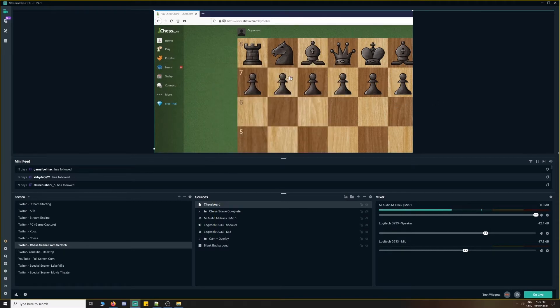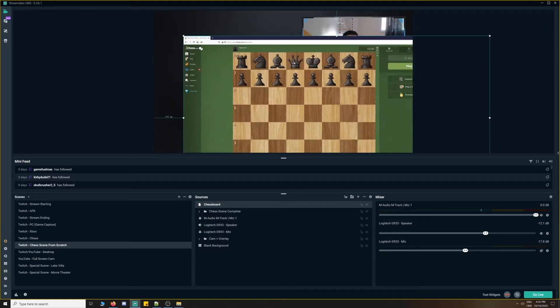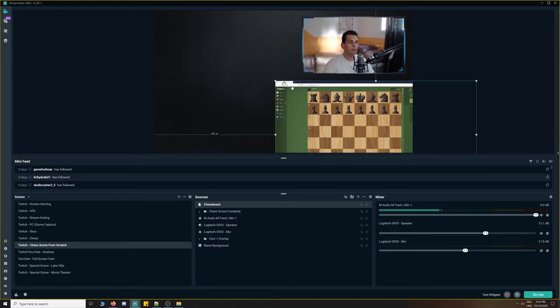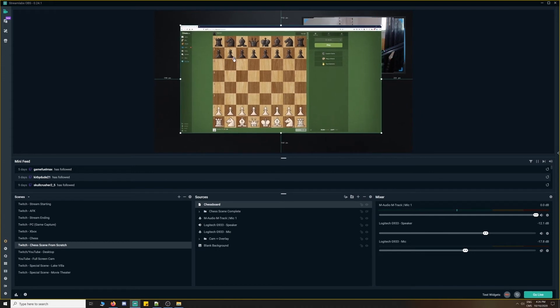Now, what we want to do is scale this down so that it fits nicely within our screen or scene, if you will, and then we'll adjust the layering here.